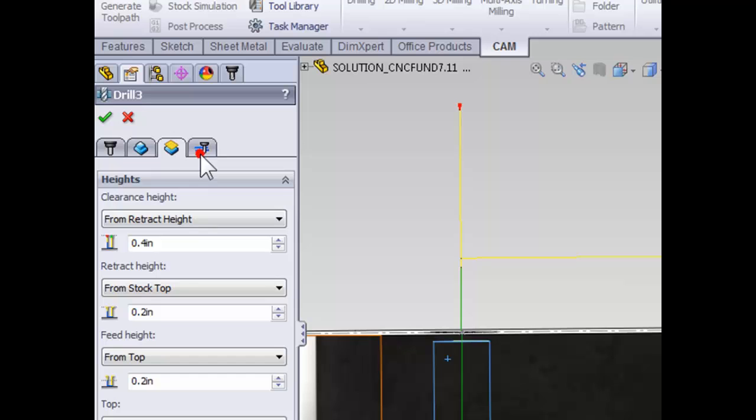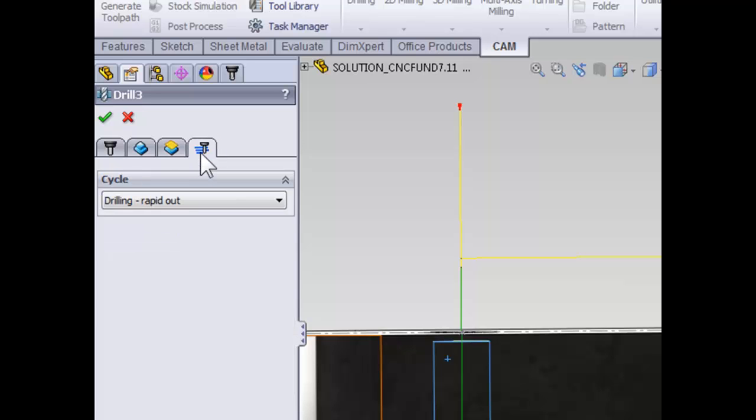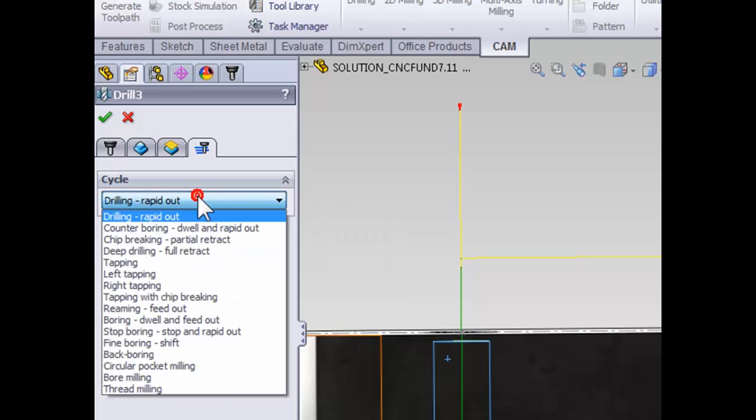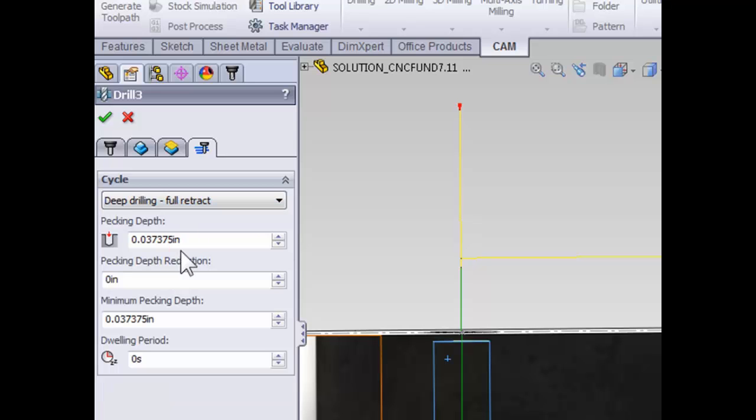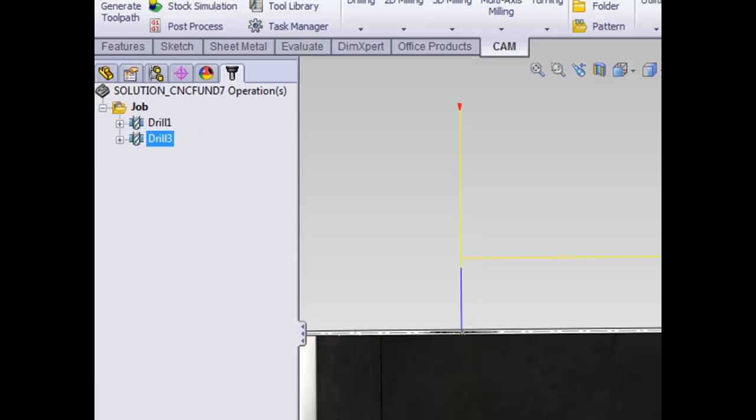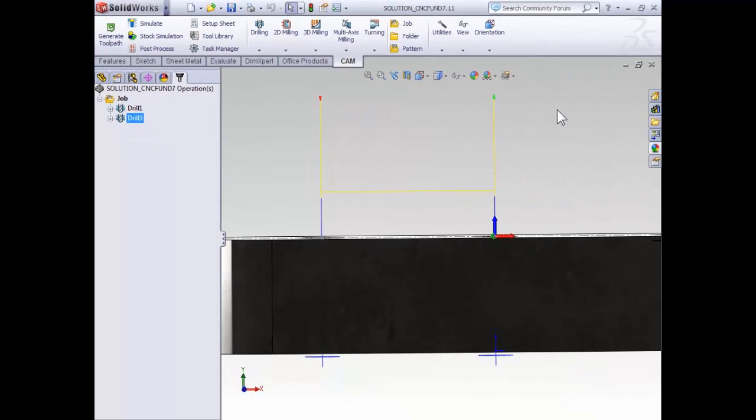Finally, on the passes tab, we can define the cycle for our drilling operation. The default cycle is simply going to drill all the way down to the bottom and retract out. However, anytime you're drilling a hole that's deeper than the diameter of the drill, we want to use what's called a peck drilling cycle. So from the cycle drop-down, we're going to select deep drilling full retract. This pecking cycle retracts out of the hole multiple times to ensure that the drill bit does not get clogged with chips. Please refer to the written portion of this training. For now, we're just going to go ahead and accept the defaults.